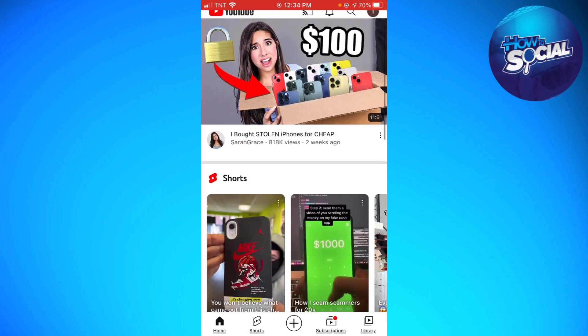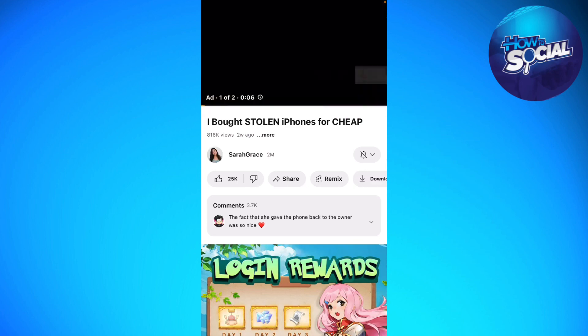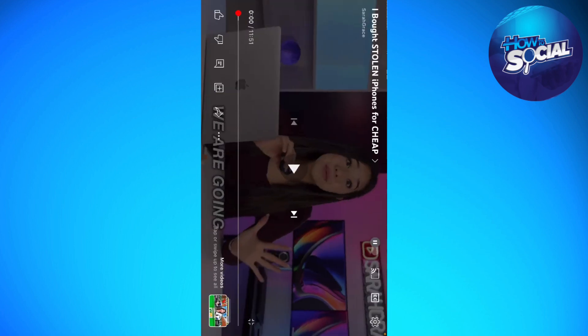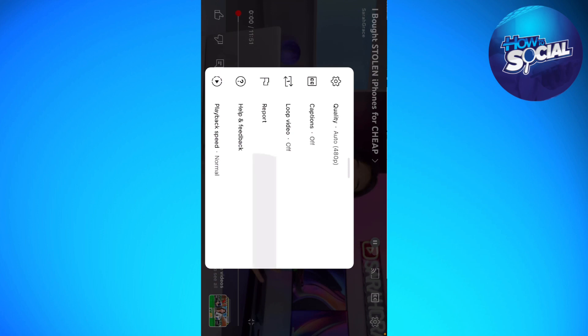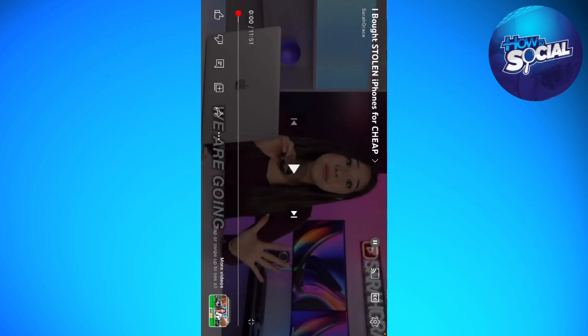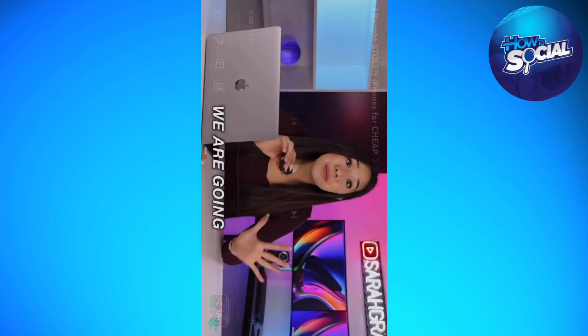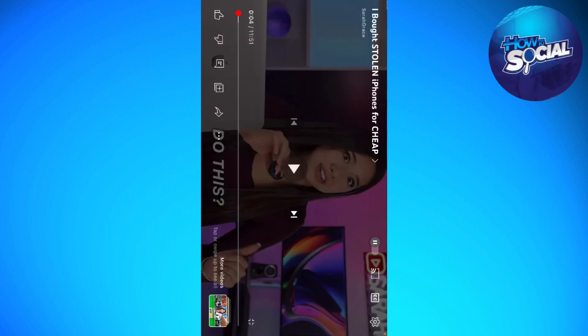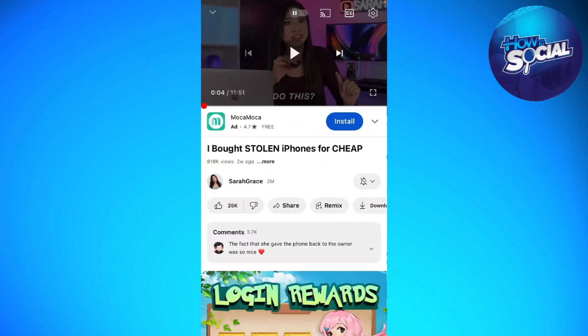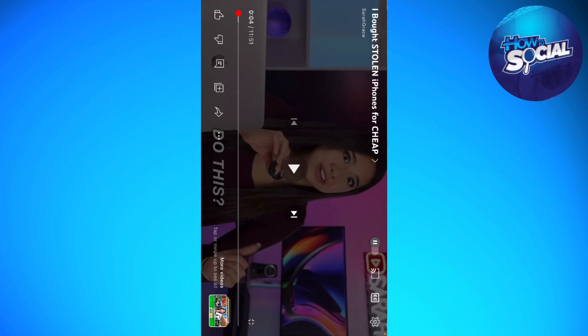Go ahead and play any video that you want. Once it's open, you need to change the layout of your screen to landscape mode.